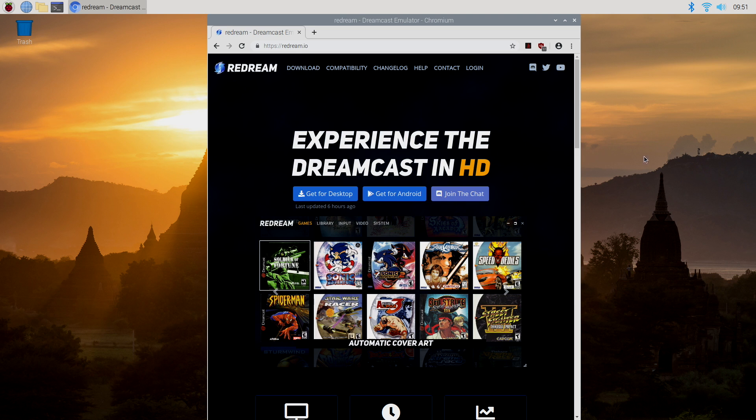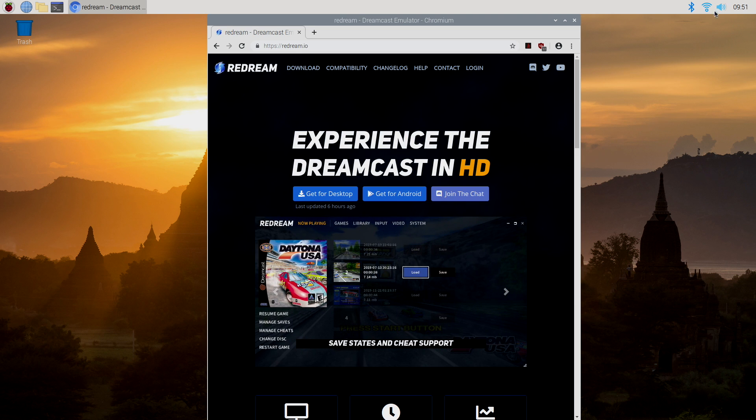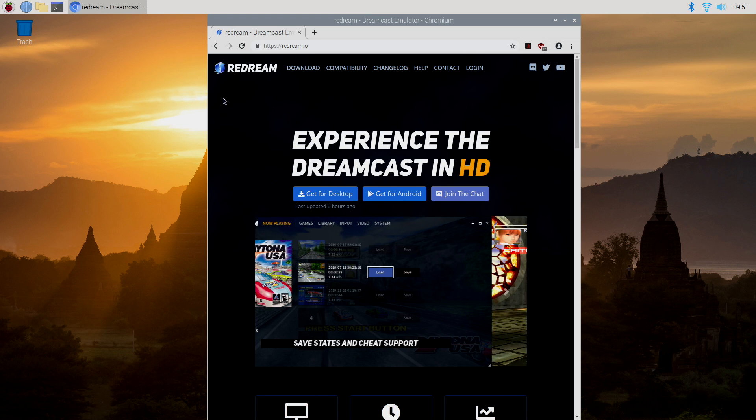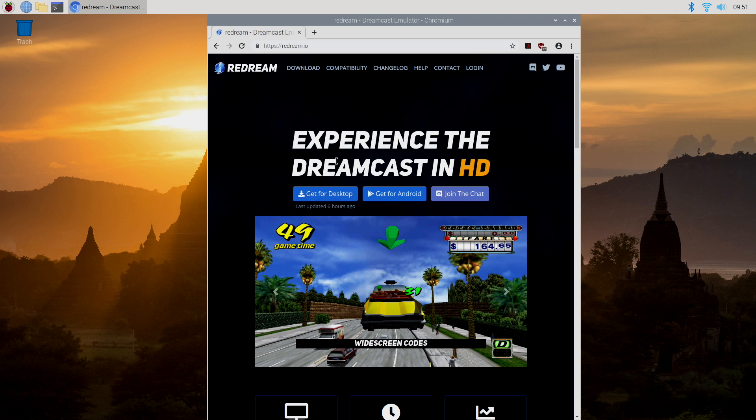First things first, I'm up and running with Raspbian on my Raspberry Pi 4. I am connected over Wi-Fi, so I can get online and download ReDream from the website. ReDream is free to use, but you can purchase ReDream for desktop, and I do recommend doing it. It definitely supports the dev.